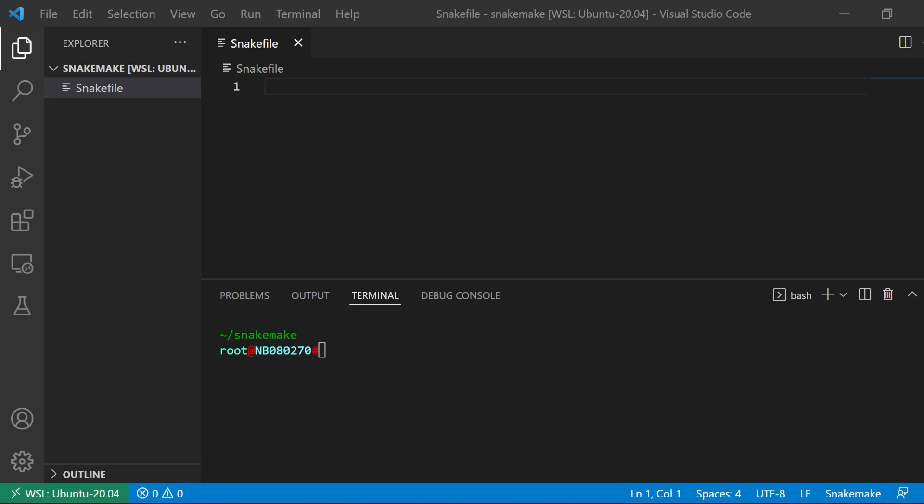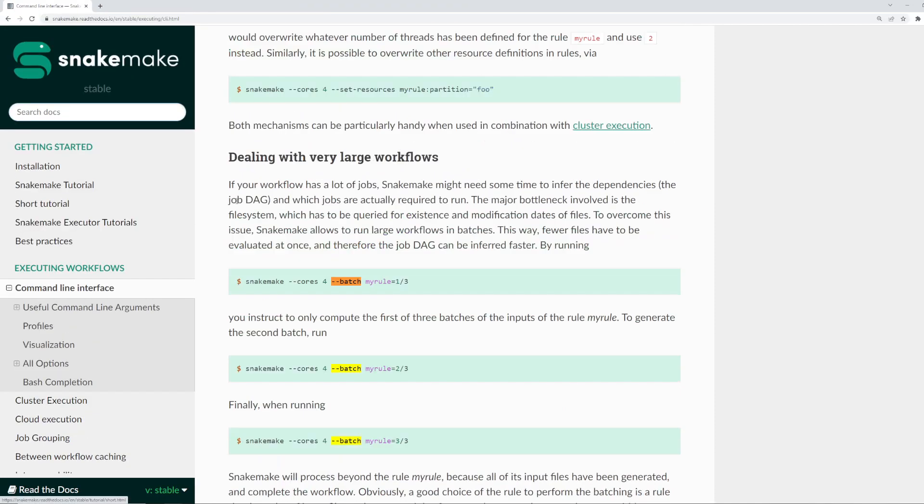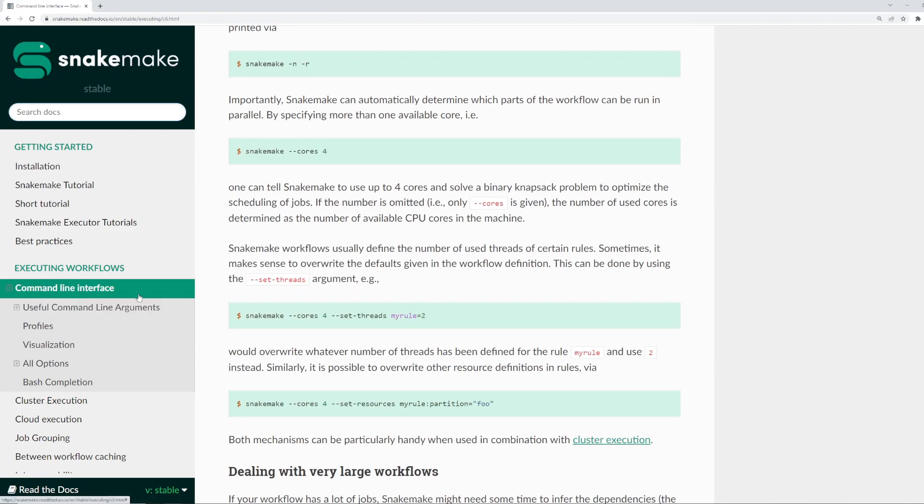Hello, this video is a quick demonstration on using the batch parameter to run part of your rule instead of running the entire rule.